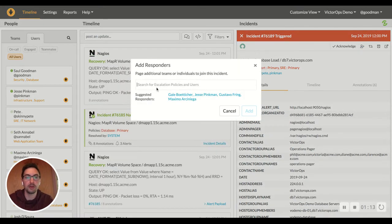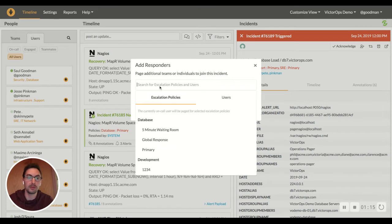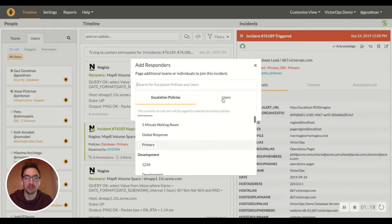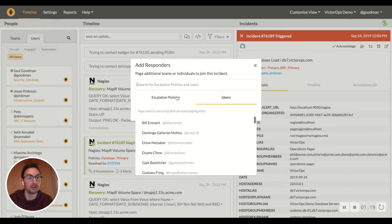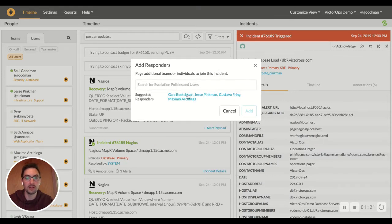So when you go up here to add responders, you can either do it manually if you know—you can page it out to another escalation policy or another user—or underneath here you can actually see these suggested responders.